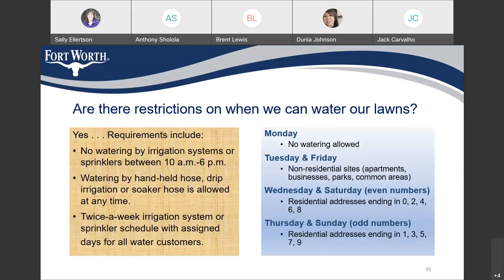Are there restrictions on when we can water our lawns? Yes. Requirements include no watering by irrigation systems or sprinklers between 10 a.m. to 6 p.m. Watering by handheld hose, drip irrigation, or soaker hose is allowed at any time. Twice a week, irrigation system or sprinkler schedules will assign days for all water customers. Monday, no watering allowed. On Tuesday and Friday, non-residential sites such as apartments, businesses, parks, and common areas. On Wednesday and Saturday, residential addresses ending in even numbers.